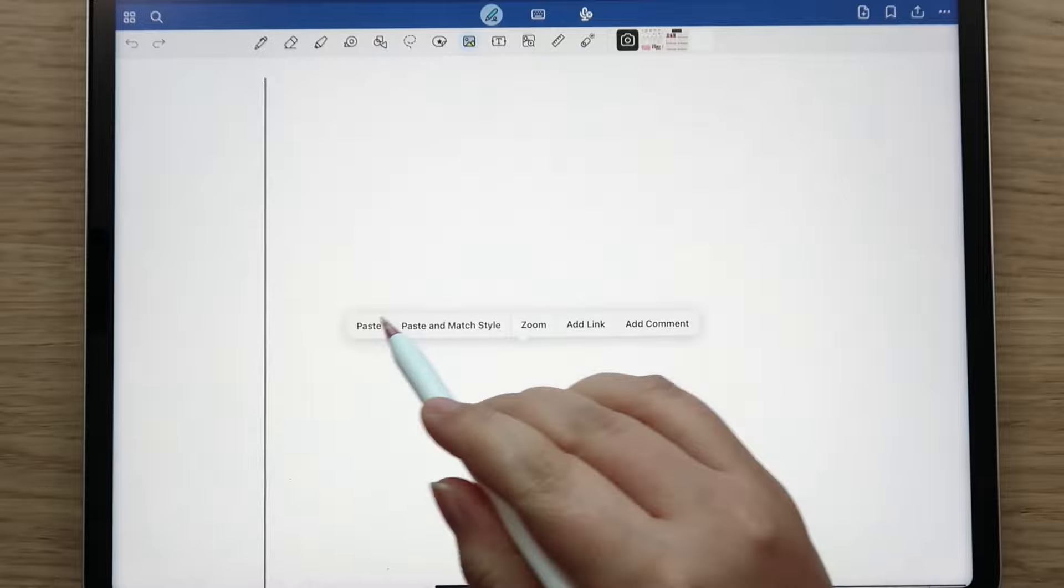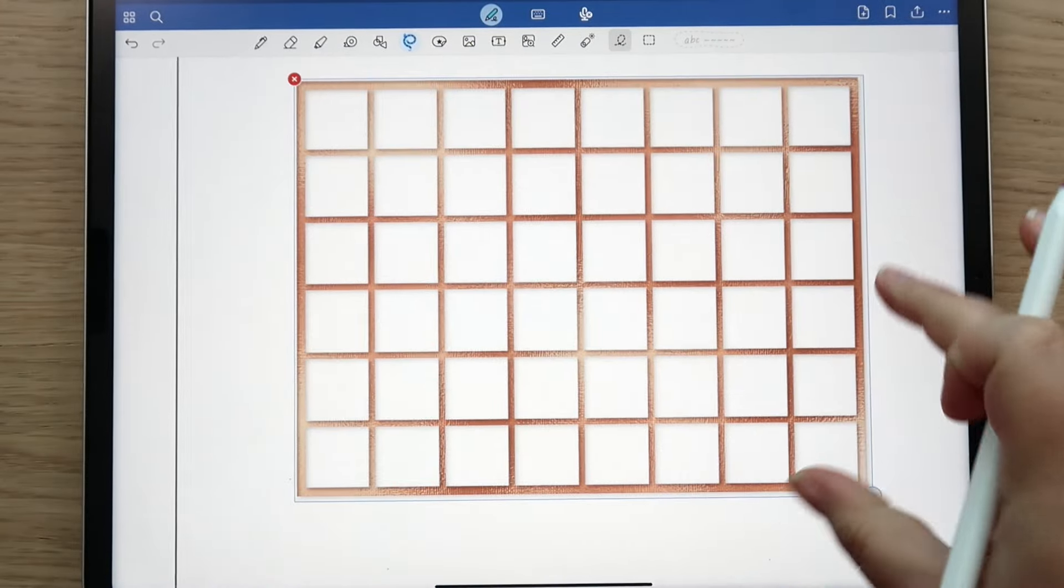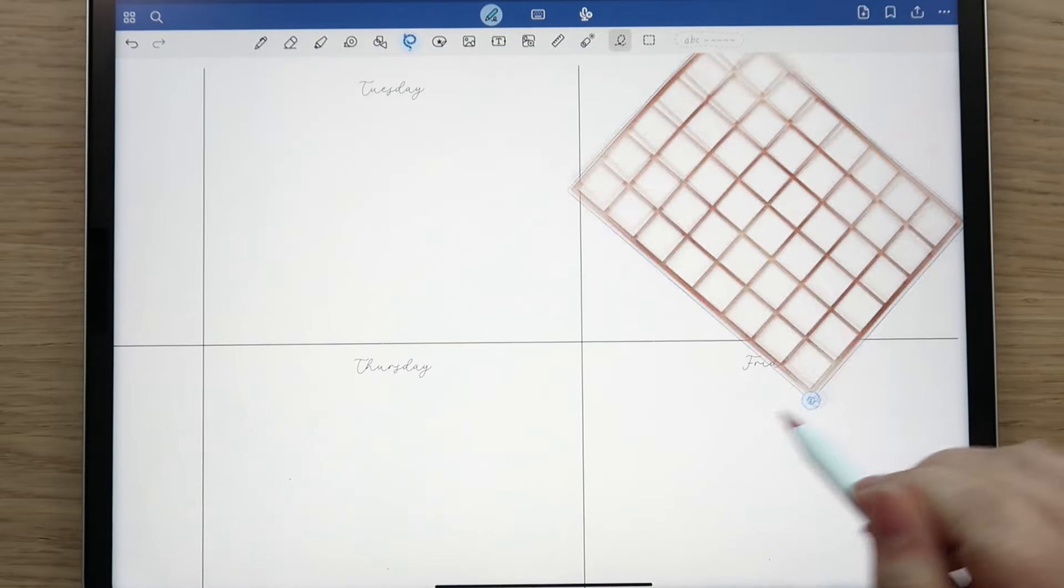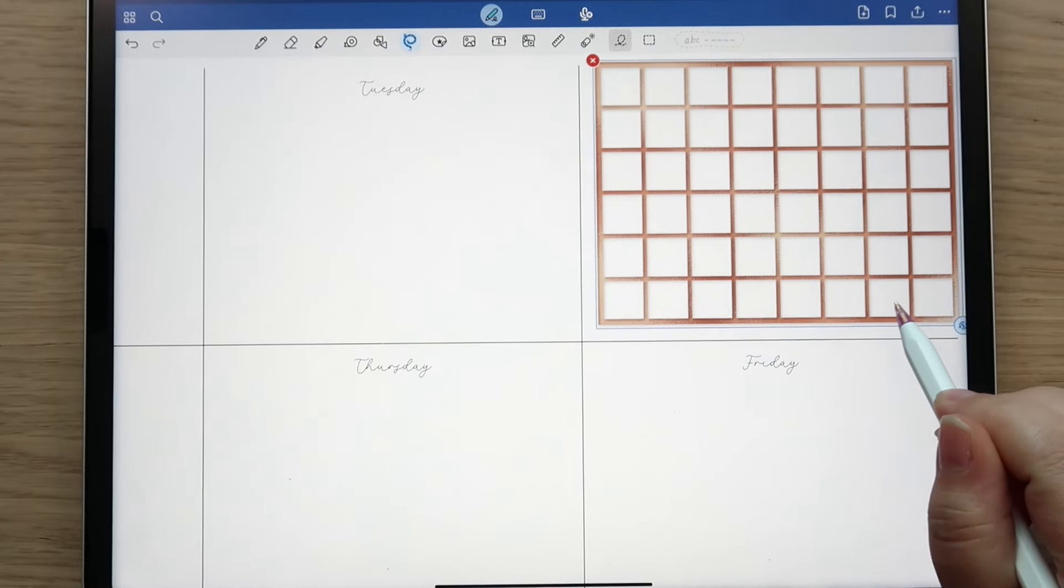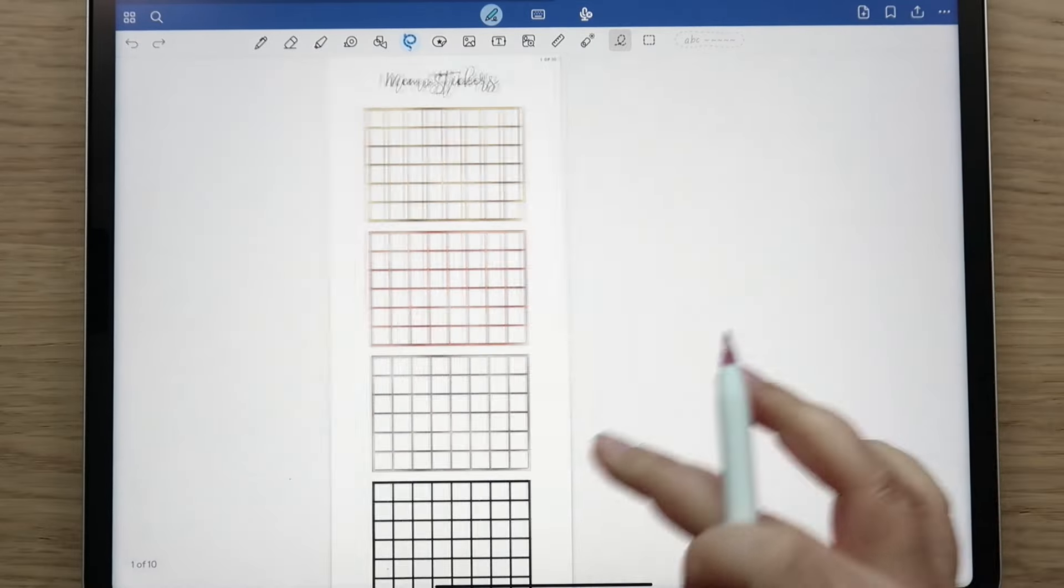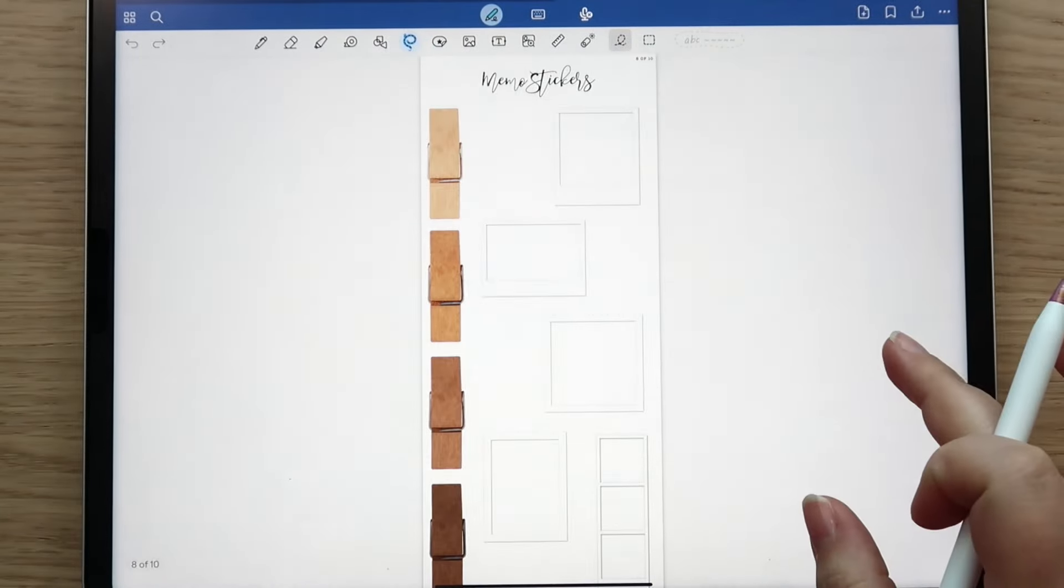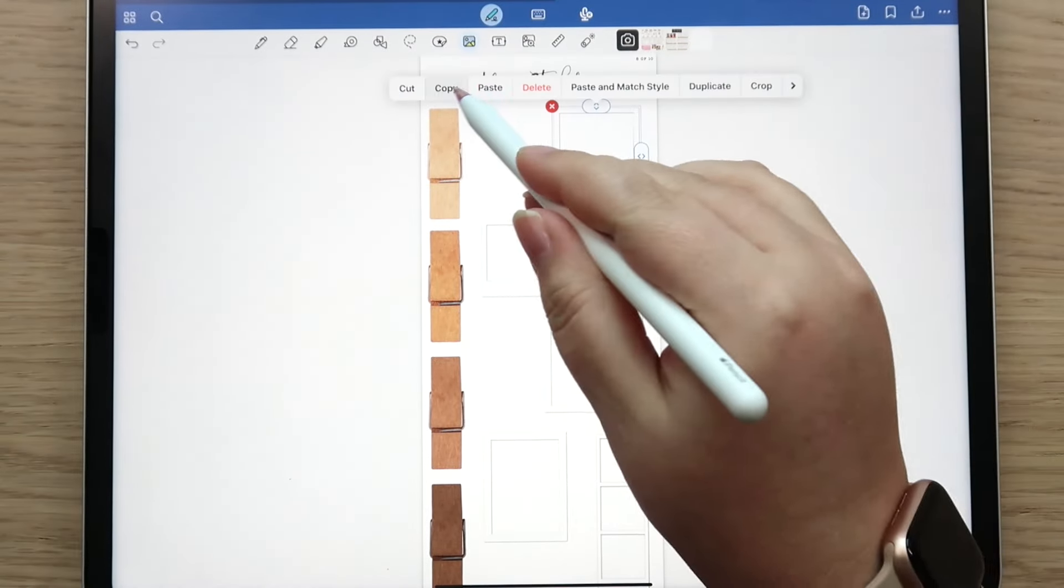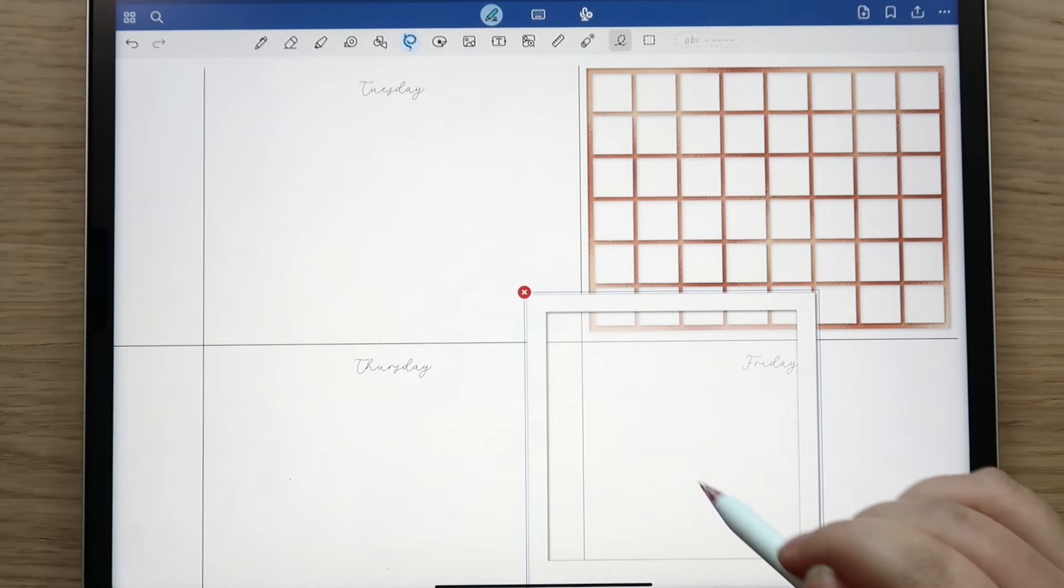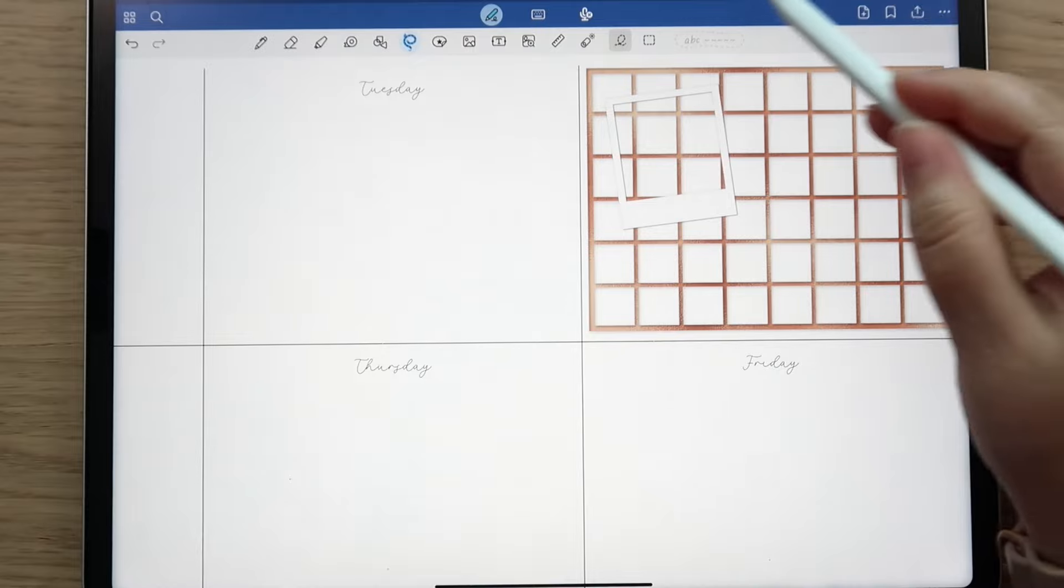So you could pull that over - I'm going to go for the rose gold because if you know me you know that I love rose gold. You can blow that up as big as you want and you can flip it this way too, however you want to do it. I'm going to put it that way and then I can come over here.